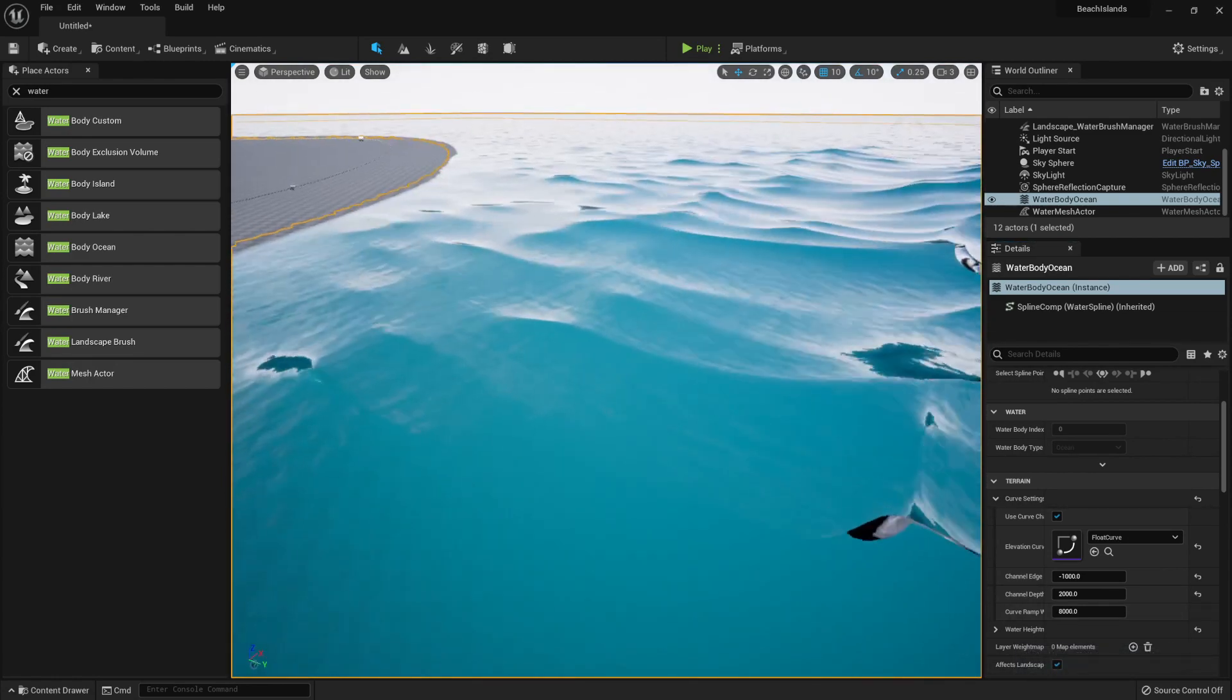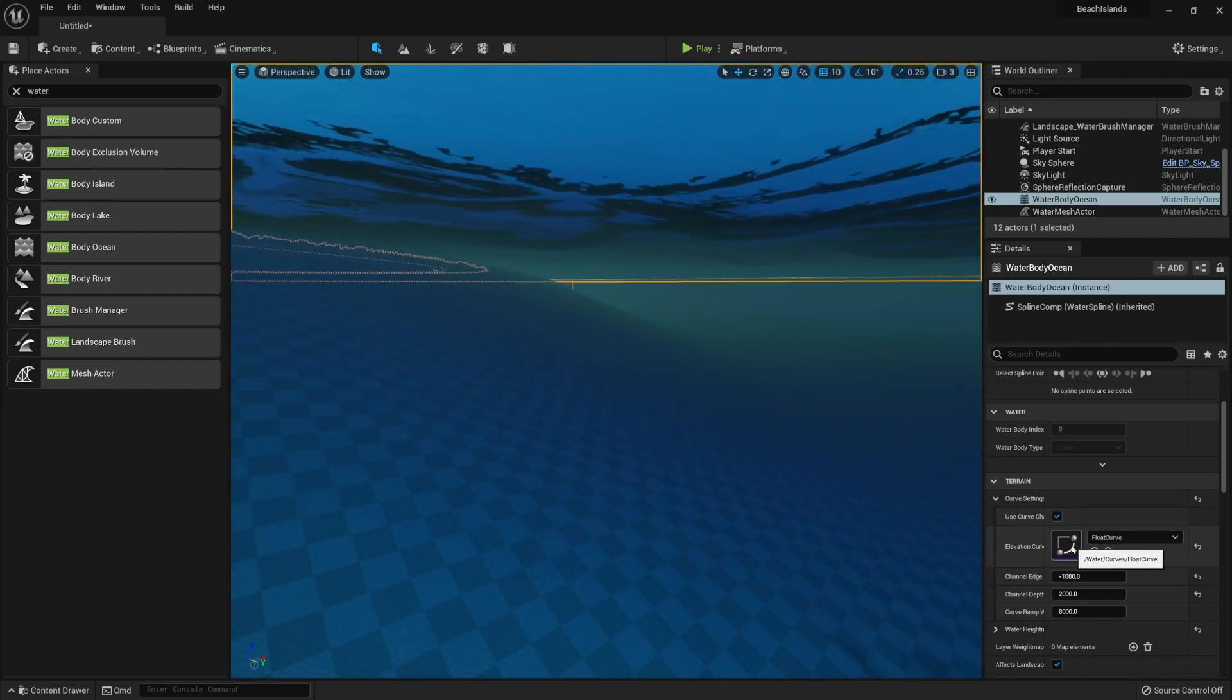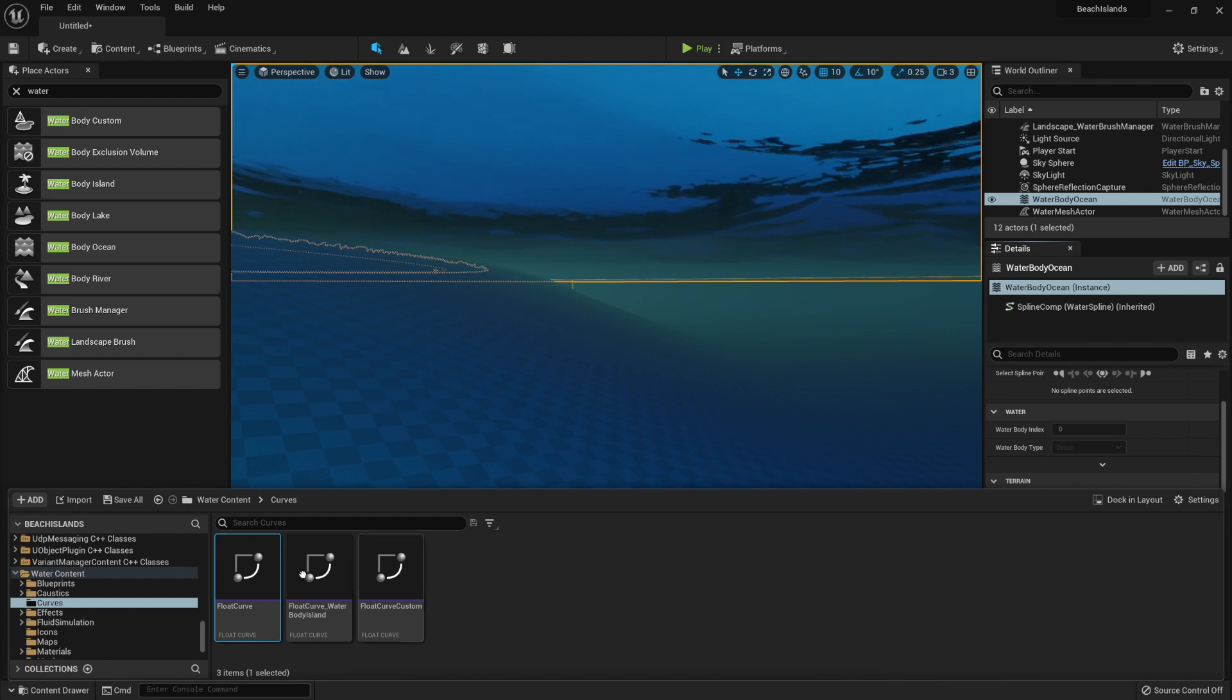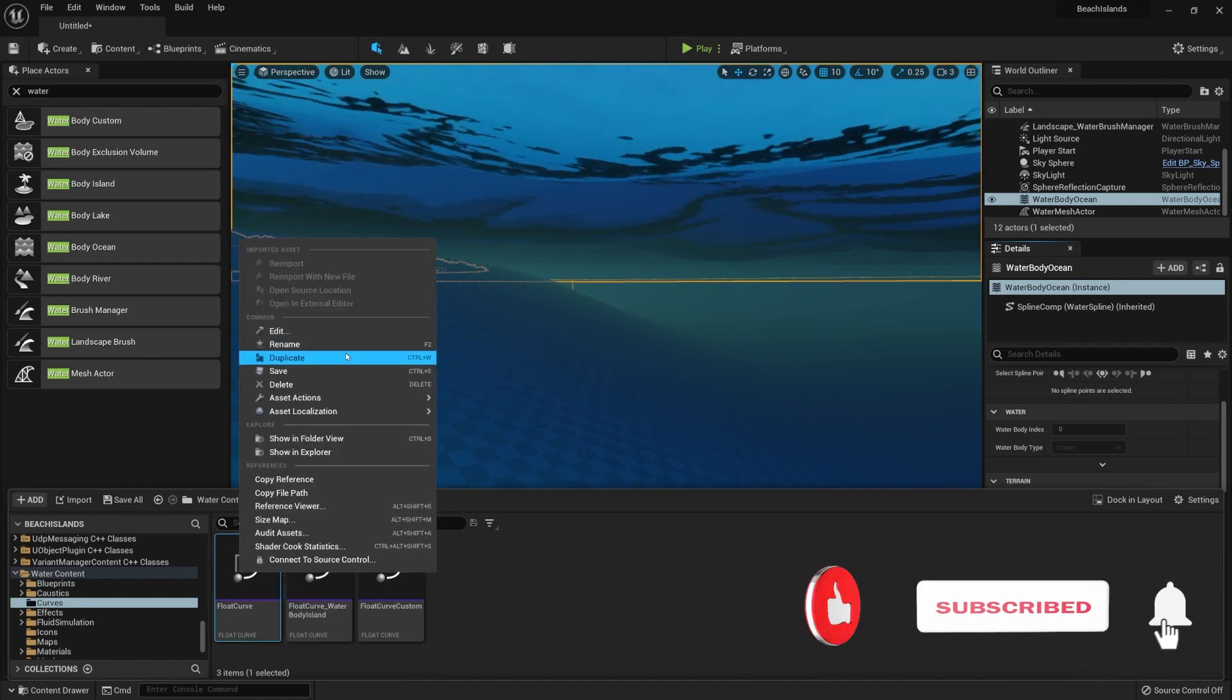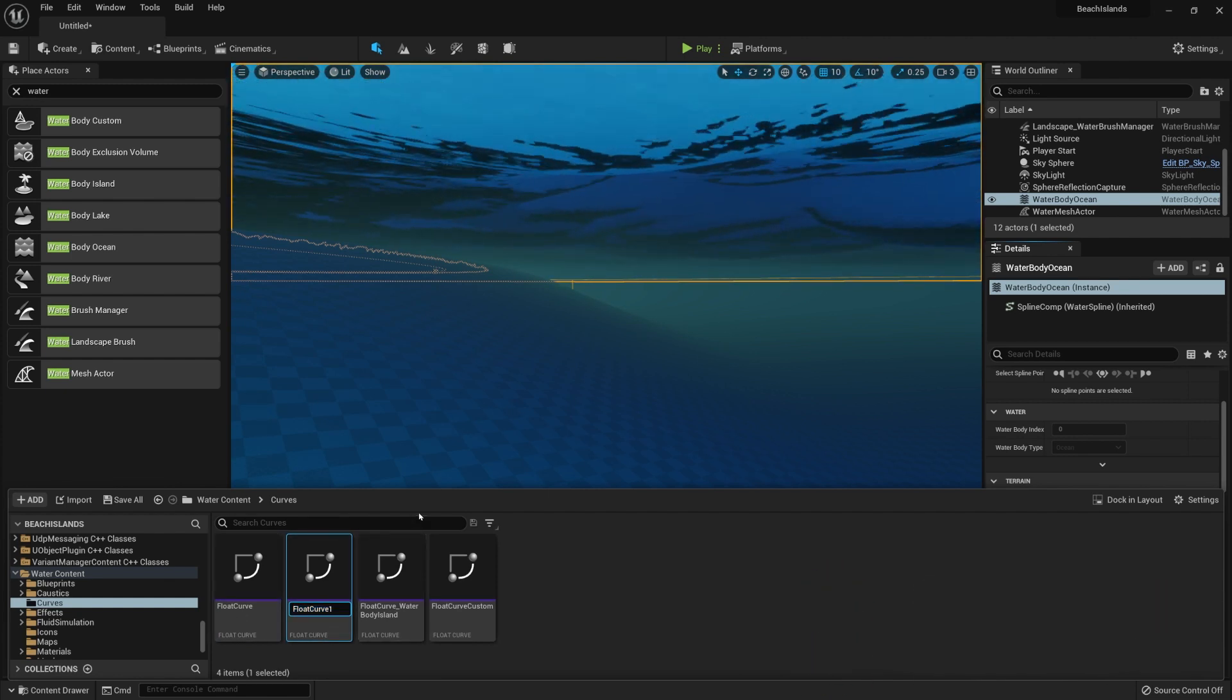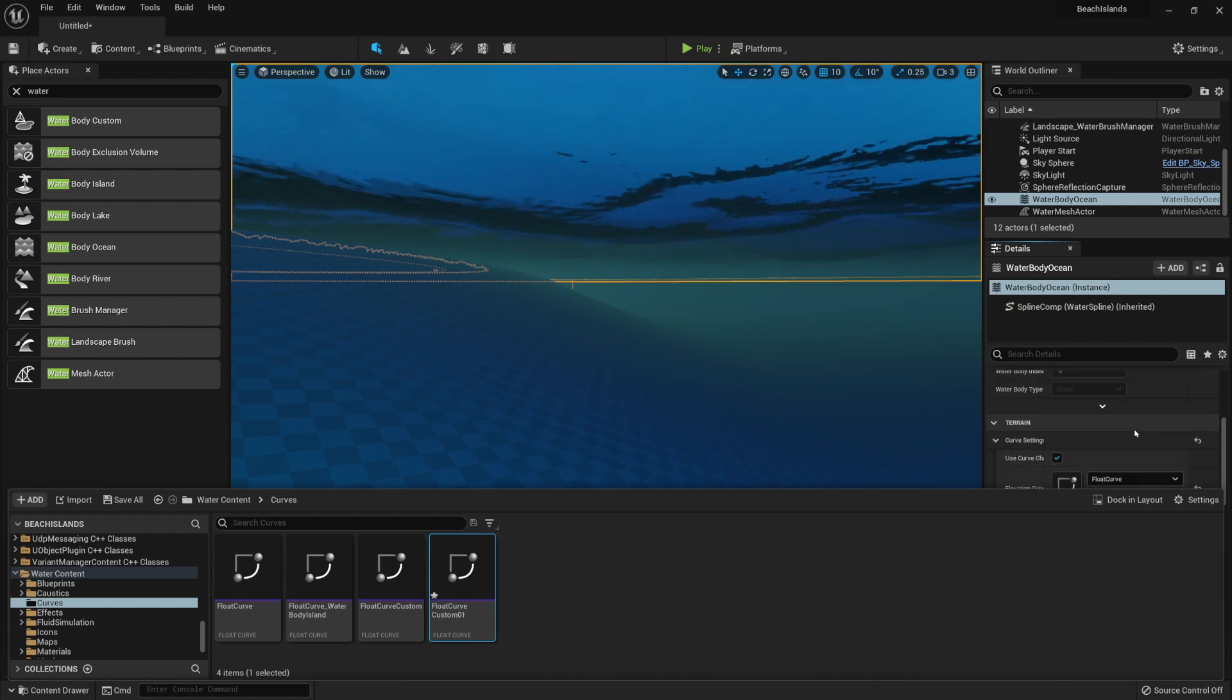For us to get into more detail for the curvature, we can edit the curvature float itself. But for that, we'll first want to click on the Browse icon, find the default, and we'll want to create a copy of this. By simply clicking on Duplicate, we'll be able to create a copy of it. Now we can call it Float Curvature Custom 01.